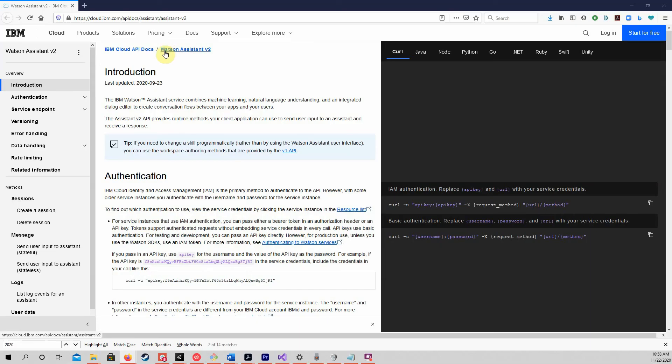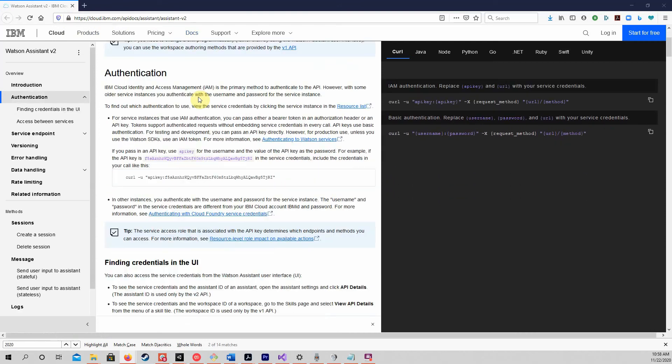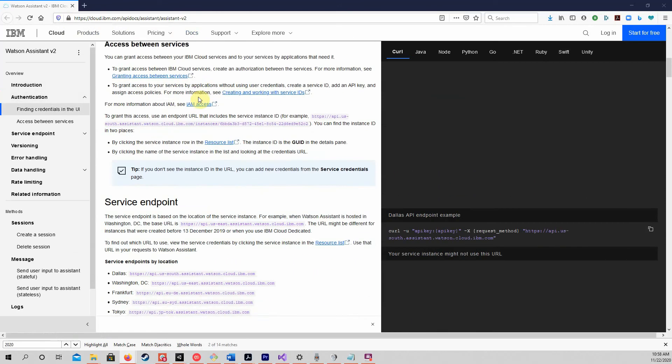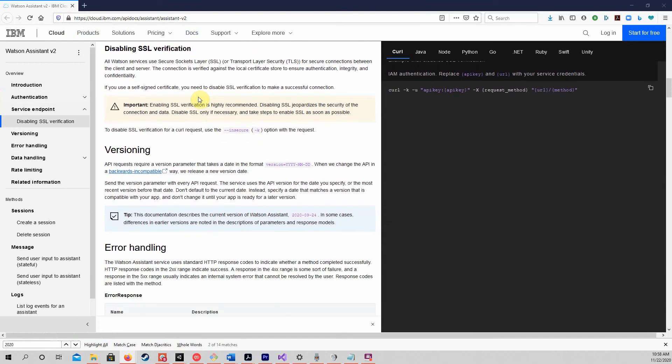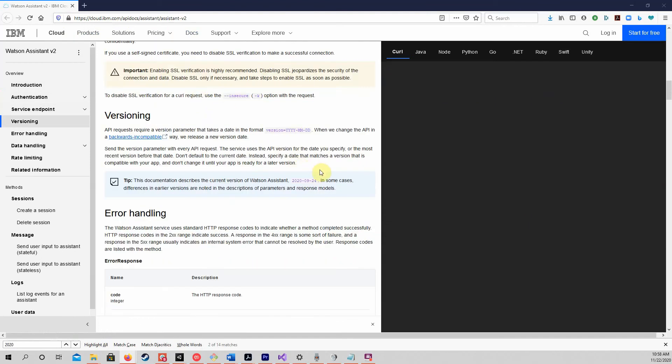You can find the version date in the API documentation at IBM as shown here. It looks like the version specified by the Unity project, as downloaded, is not the most recent version anymore. You can try changing it to the more recent date shown in the documentation, but I have not tested it yet, since I just noticed a more recent version date now.